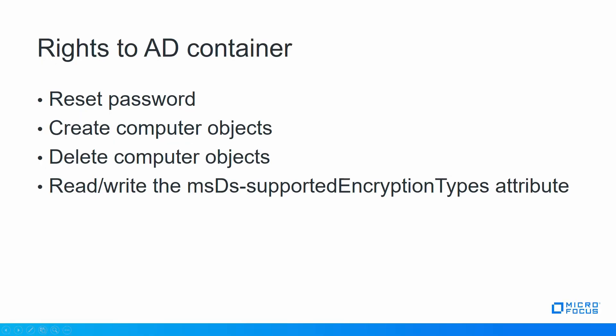And the last thing is rights to the AD container where the OAS computer object will be created. The AD user that you use will need these rights: reset password, create computer object, delete computer object, and read write for this attribute.